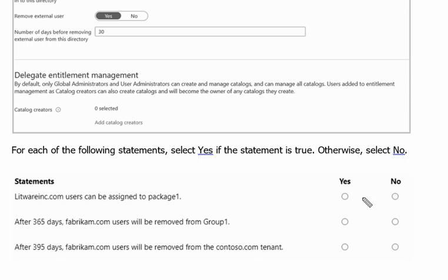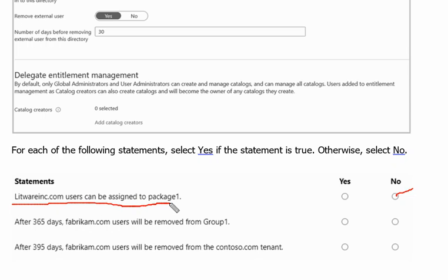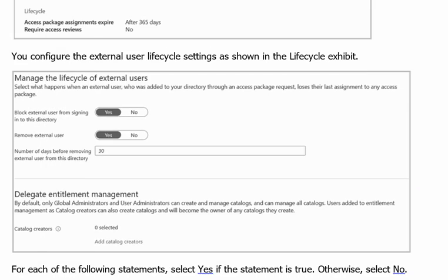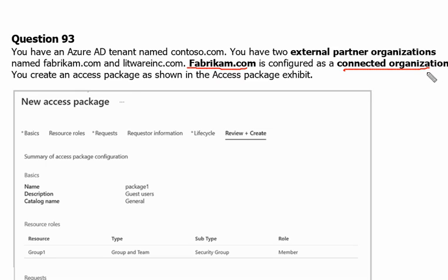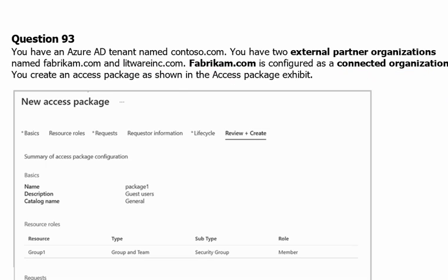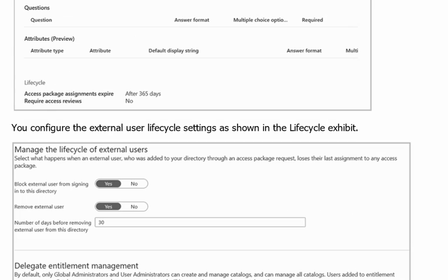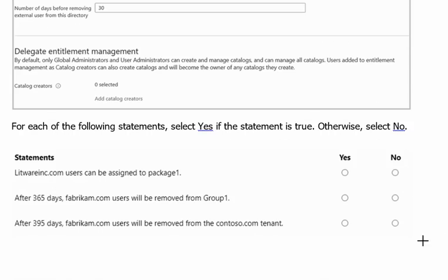For the first statement the answer would be no. Why? Because the litwareinc.com is not connected to identity governance in active directory. We can see this from the question itself. The fabricam.com is configured as connected organization in identity governance in our Azure Active Directory. Therefore a new access package can be applied on the fabricam but cannot be applied on the litwareinc.com. Therefore the first statement answer is no.